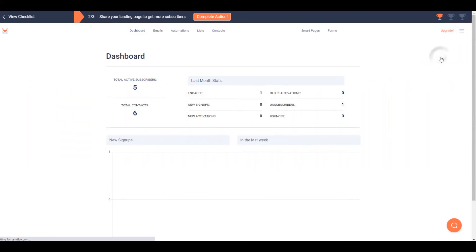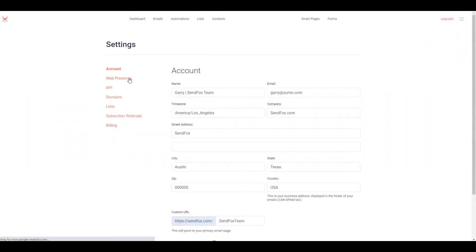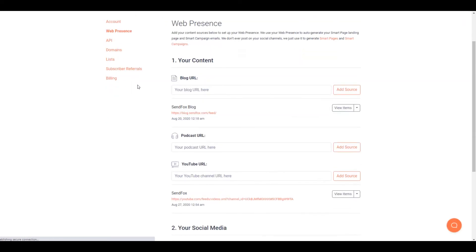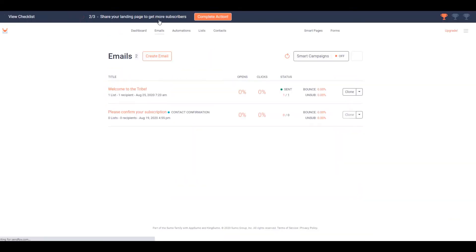Like in this example, you can see here in the web presence that your YouTube channel has been added as a feed source. Because of that, your YouTube feeds are auto-generated as templates for emails.